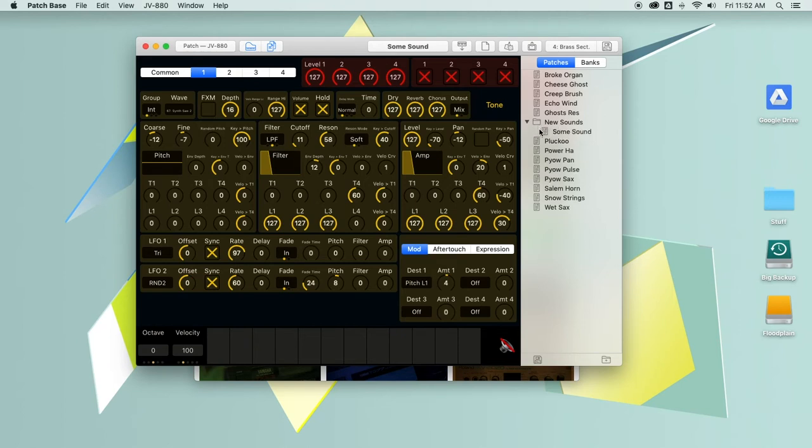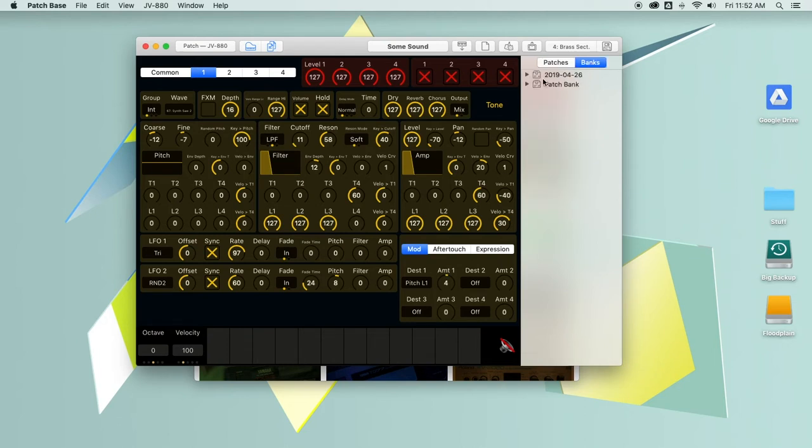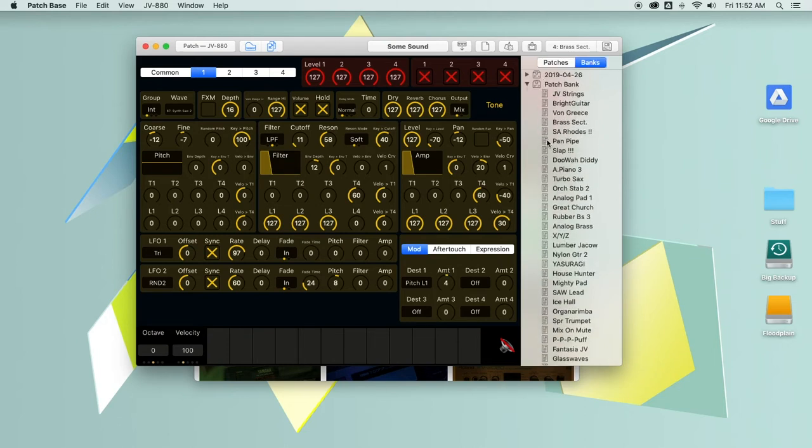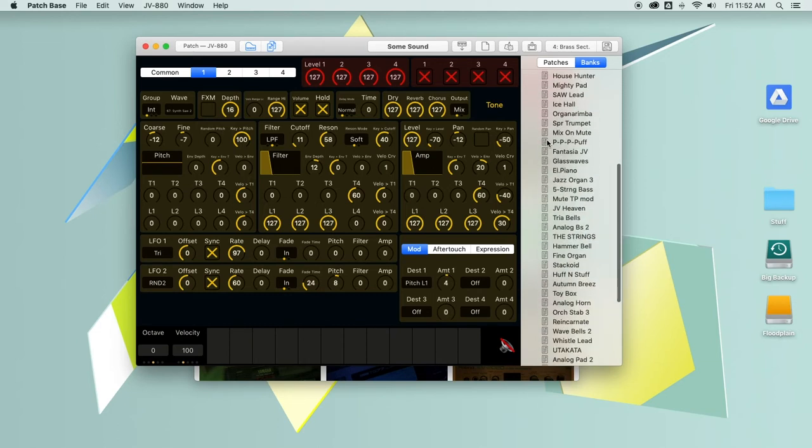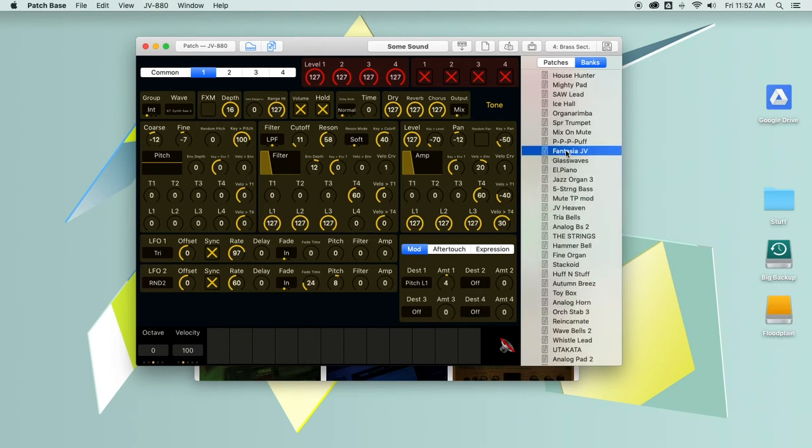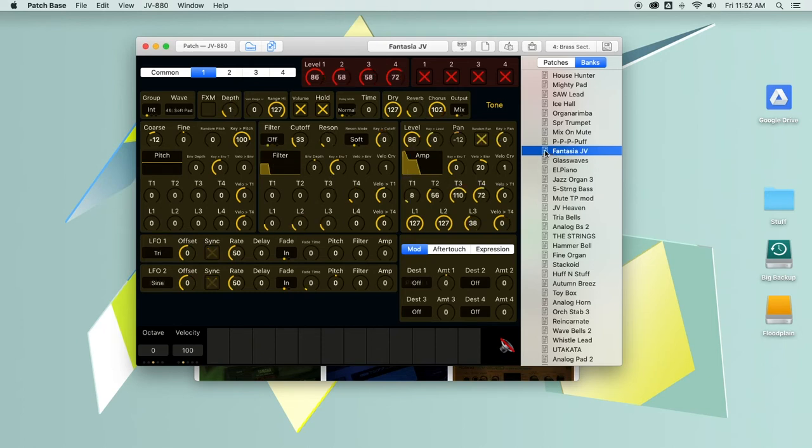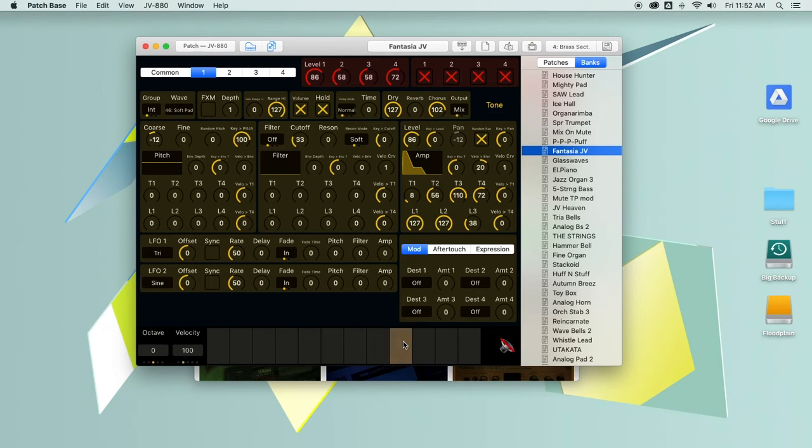If you have bank files saved, you can go over to banks and explore them, and load sounds straight out of a bank into the editor as well. Just double click it. And there you go.